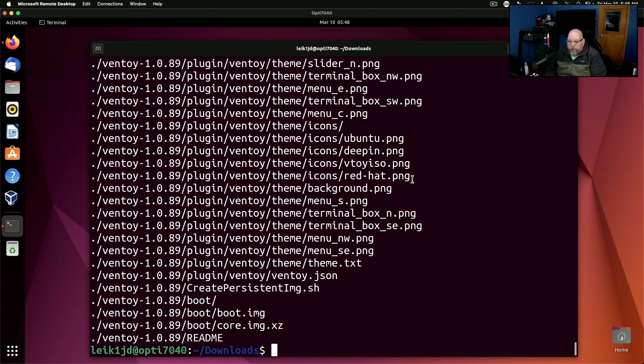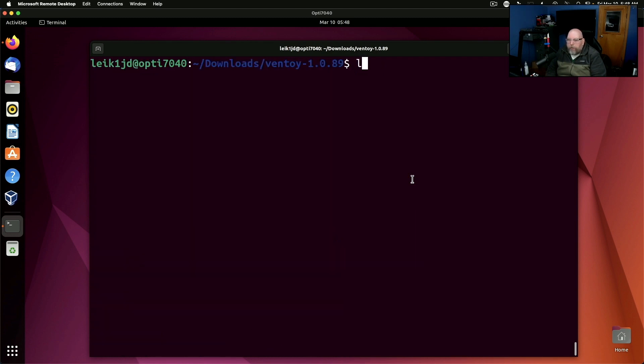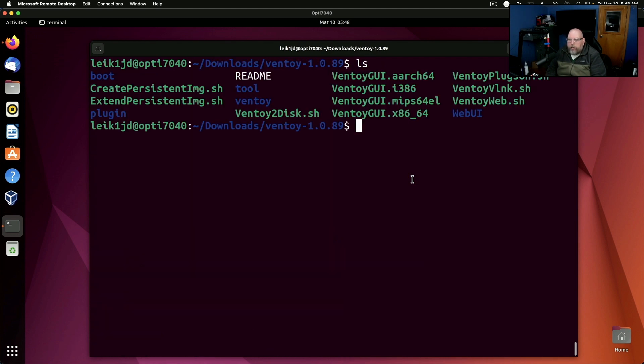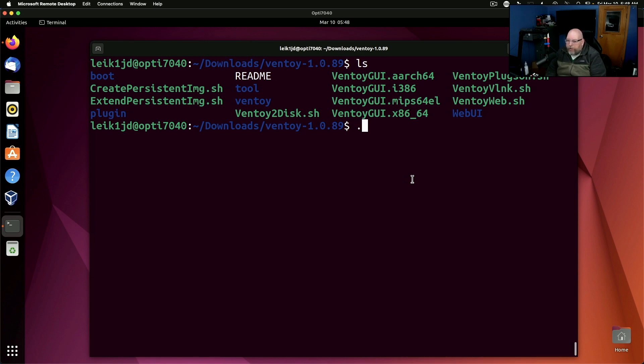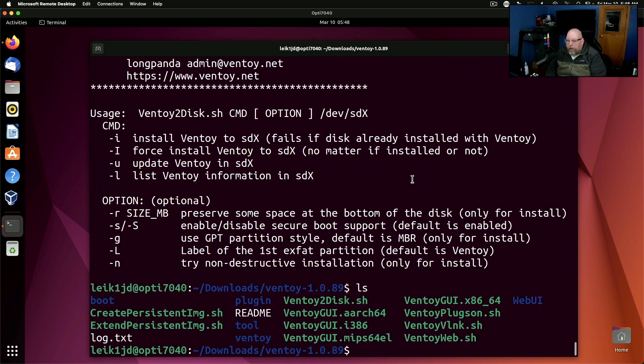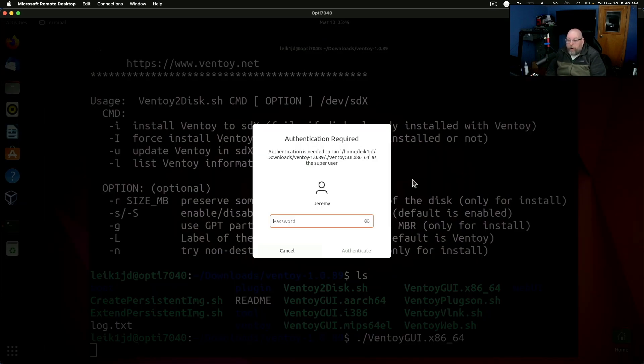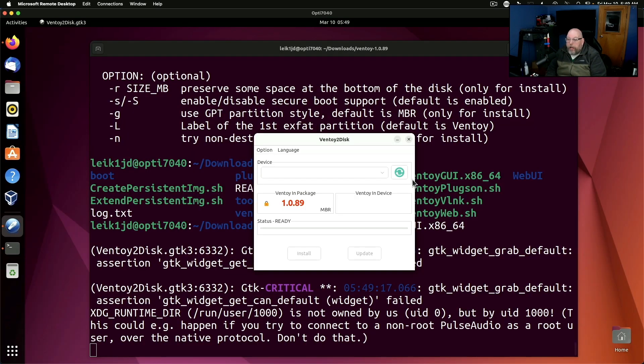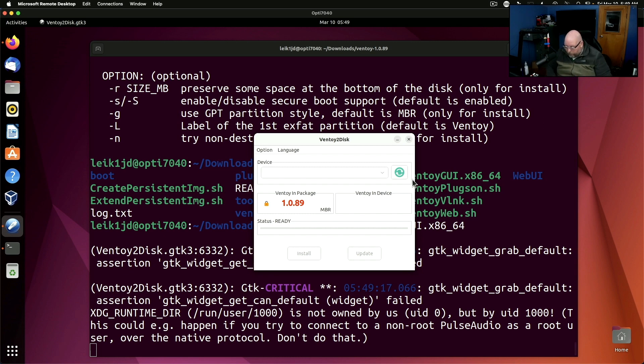So we are going to go to ventoy and we'll list the contents of the folder there and we've got a couple of options at this point. We can run ventoy to disk dot sh and we've got a command line version of ventoy. We could also run ventoy GUI for Linux. It will ask for the sudo password and this brings up the exact same interface that you would see on a Windows system.